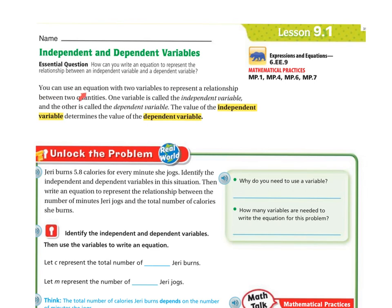You can use an equation with two variables to represent a relationship between two quantities. One variable is called the independent variable and the other is called the dependent variable. The value of the independent variable determines the value of the dependent variable.